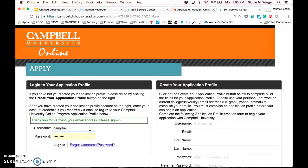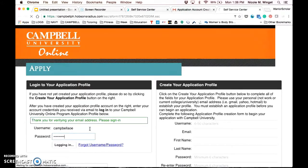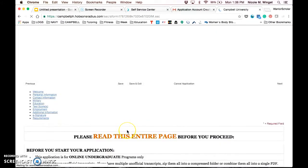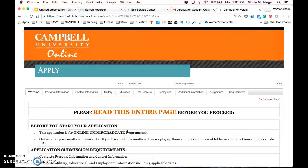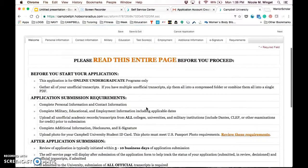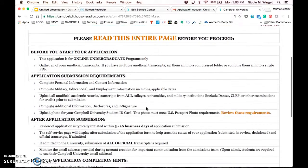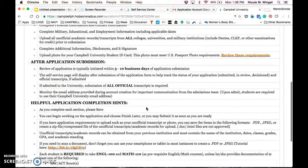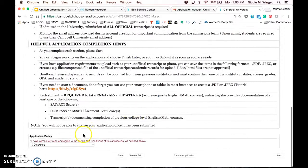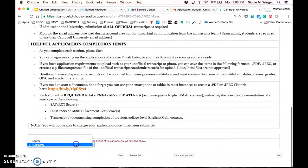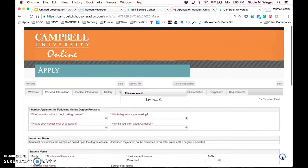Now you're going to sign in with the username that you created in the step before and the password. If you have any issues with your password, this is where you'll click the forgot username or password to get a new password. You want to make sure you read through this entire page before you proceed. It's going to have a rundown on what is required and how the process works from here. Once you've read through everything, you want to acknowledge the application and click next.